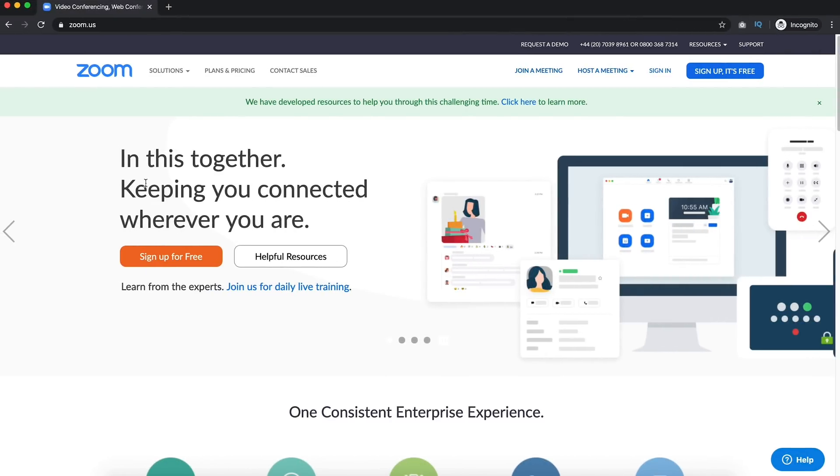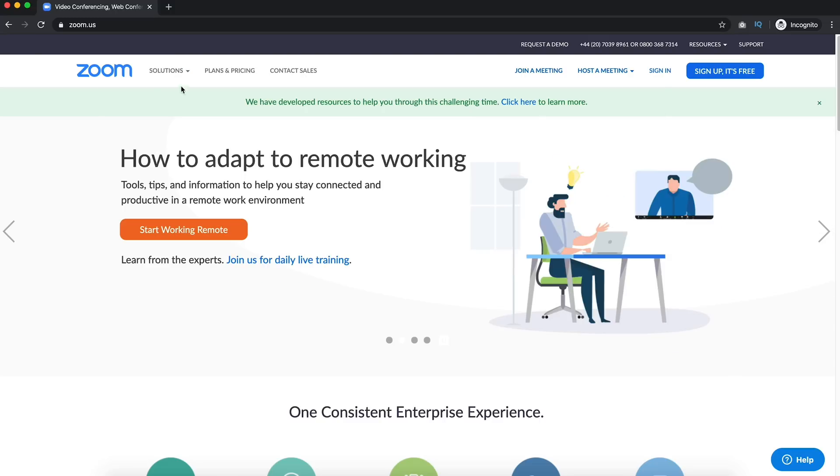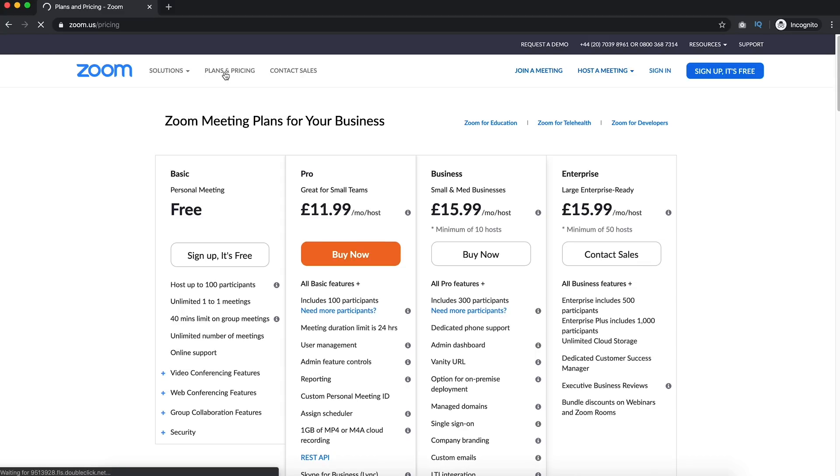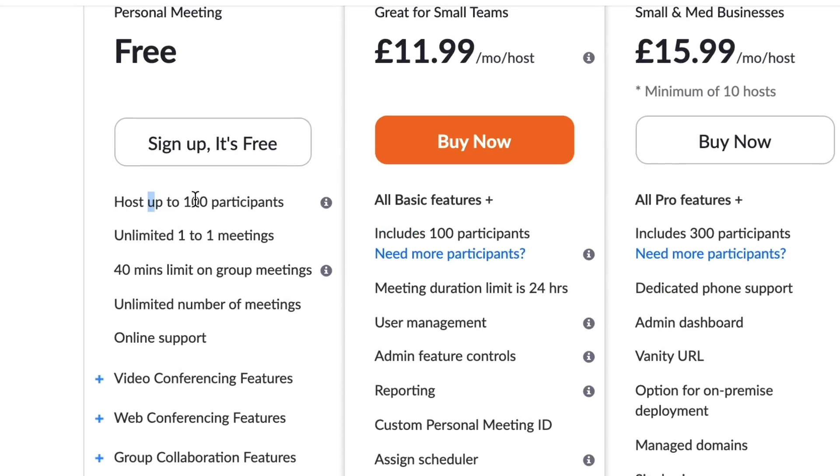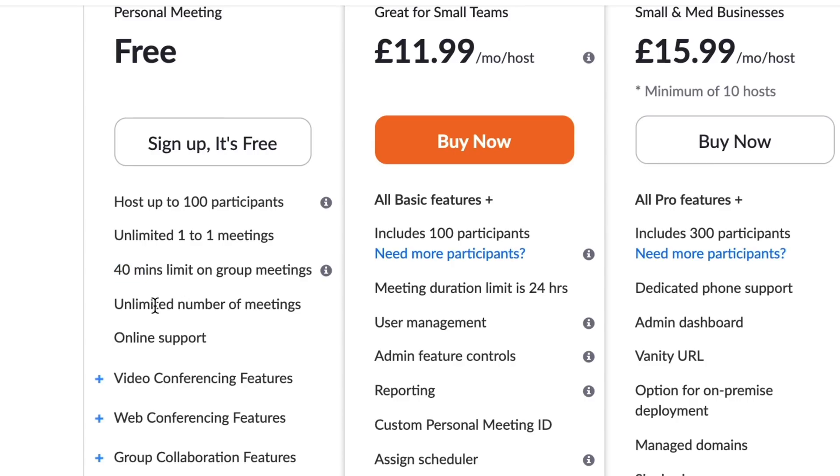So here we are on Zoom's website, link is in the description below. We're going to use Zoom's free version, which allows you to have up to 100 participants. You can have unlimited one-to-one meetings, group meetings for up to 40 minutes, and an unlimited number of meetings as well.